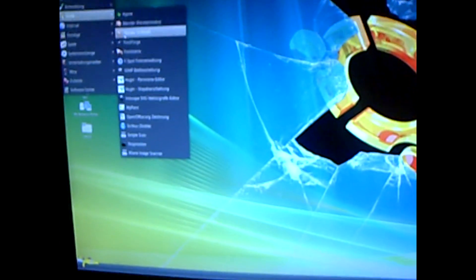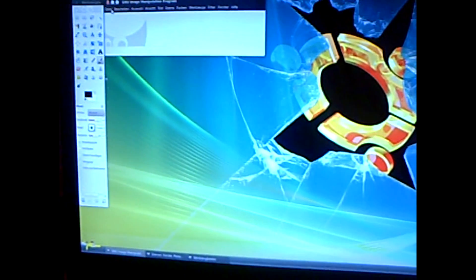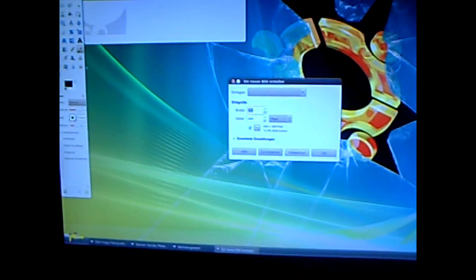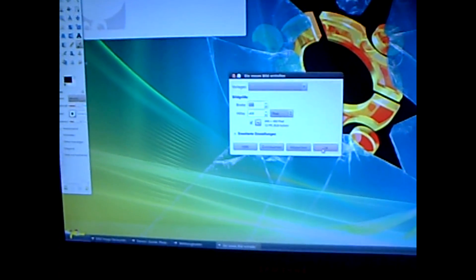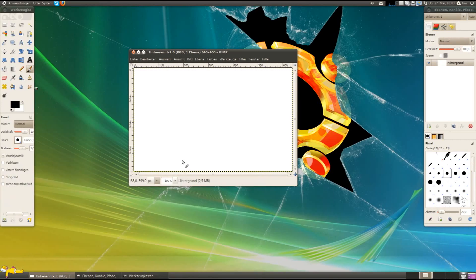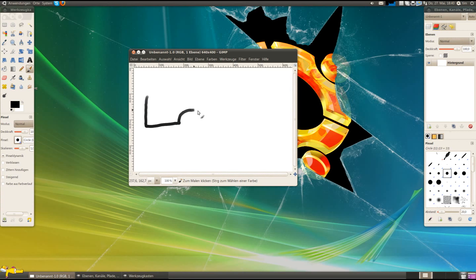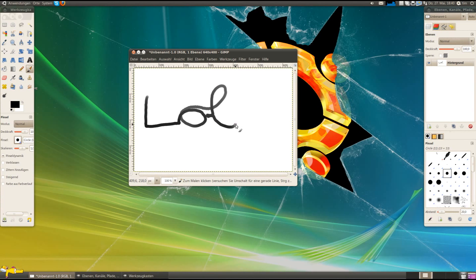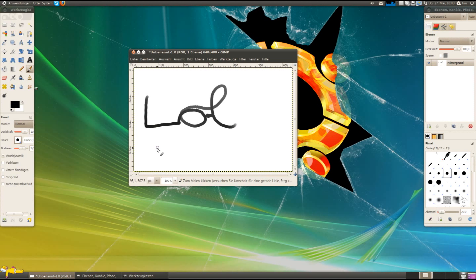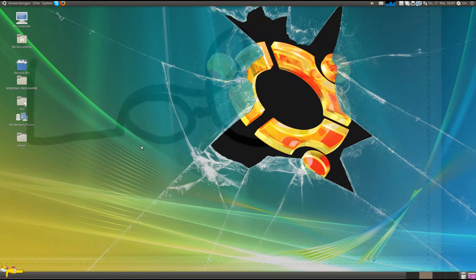First I'll show you the first test with GIMP. Let's create a new file. Let me pick up the pen. So you see here it's GIMP. Let's write 'low'. Okay. And so on. Close.